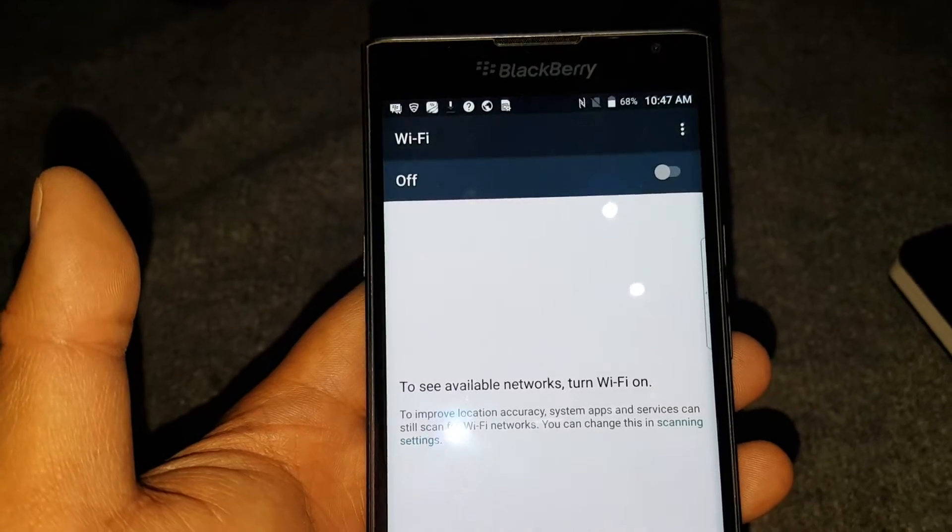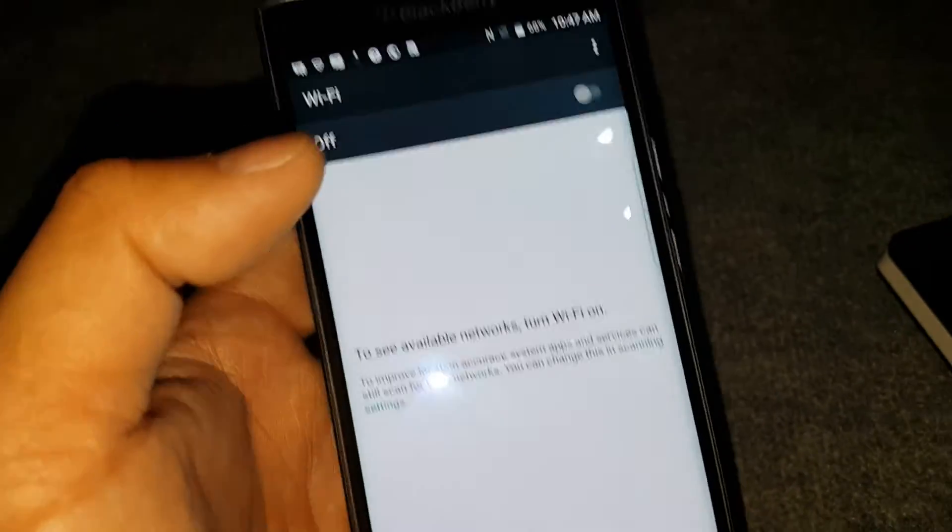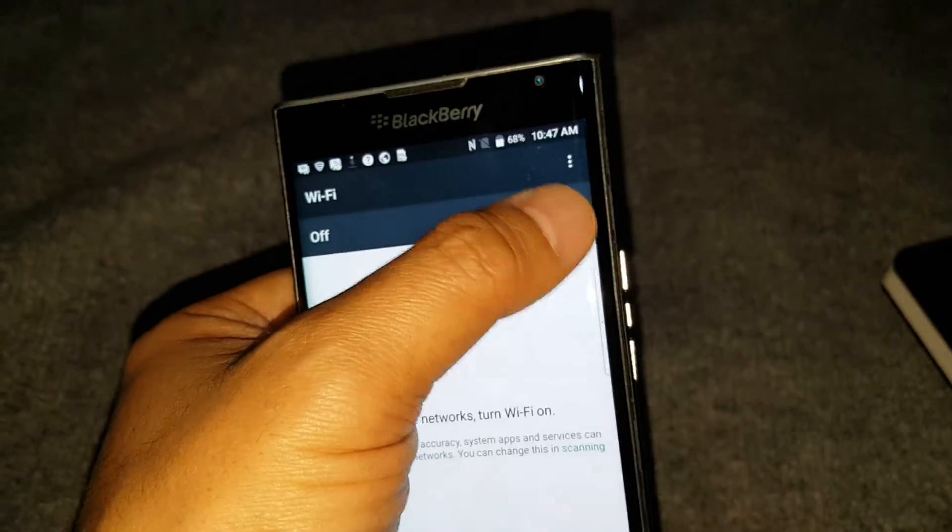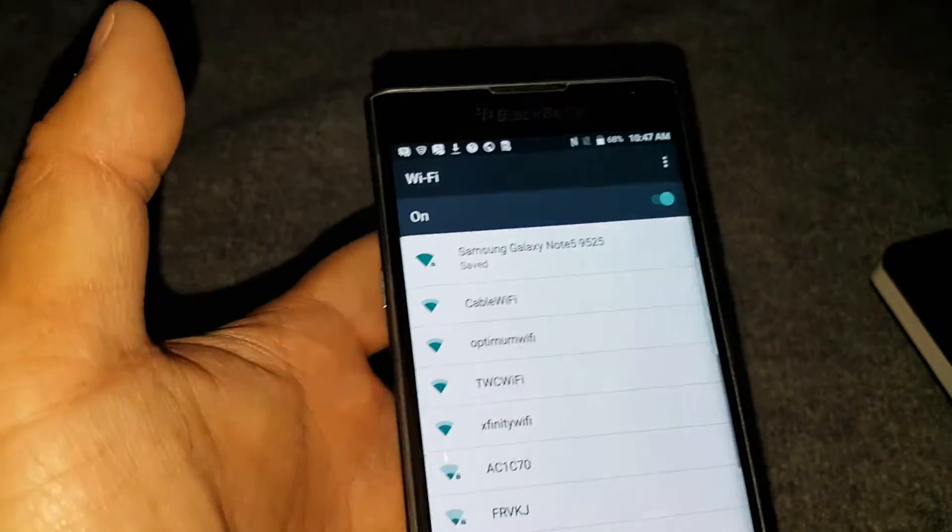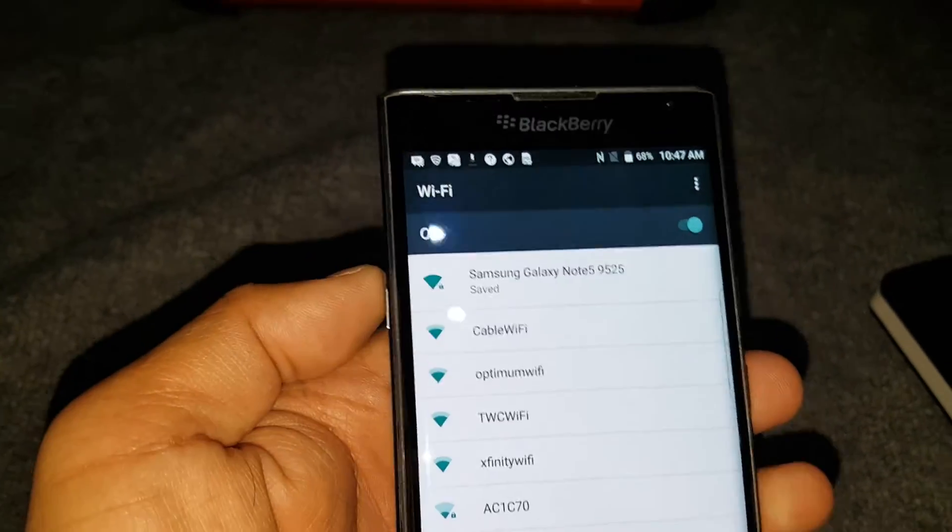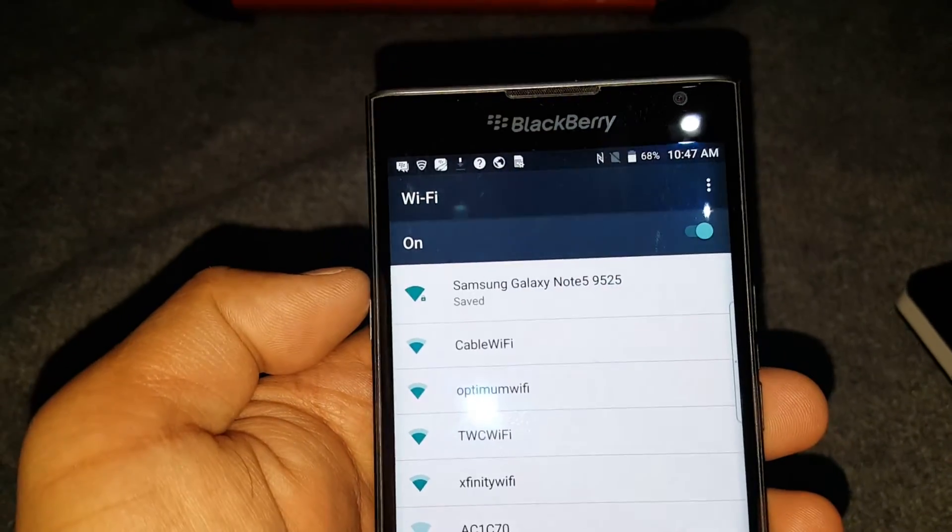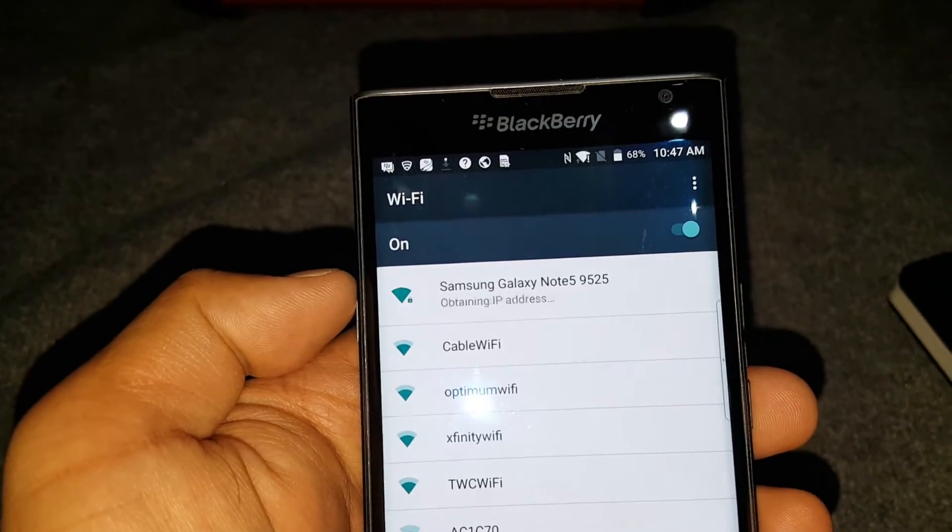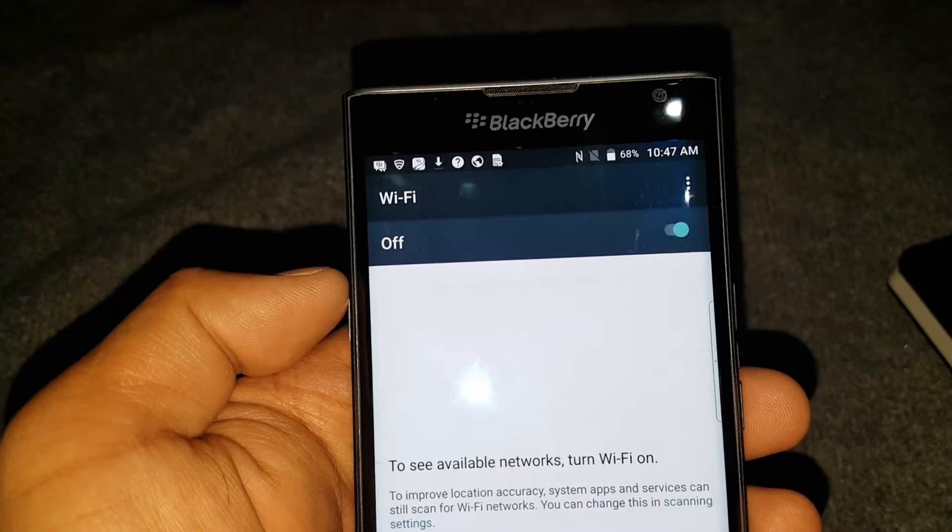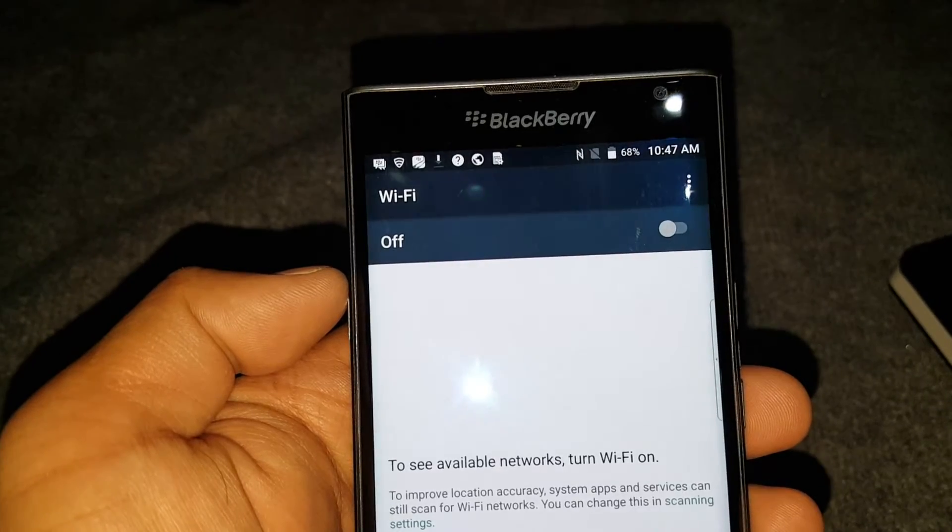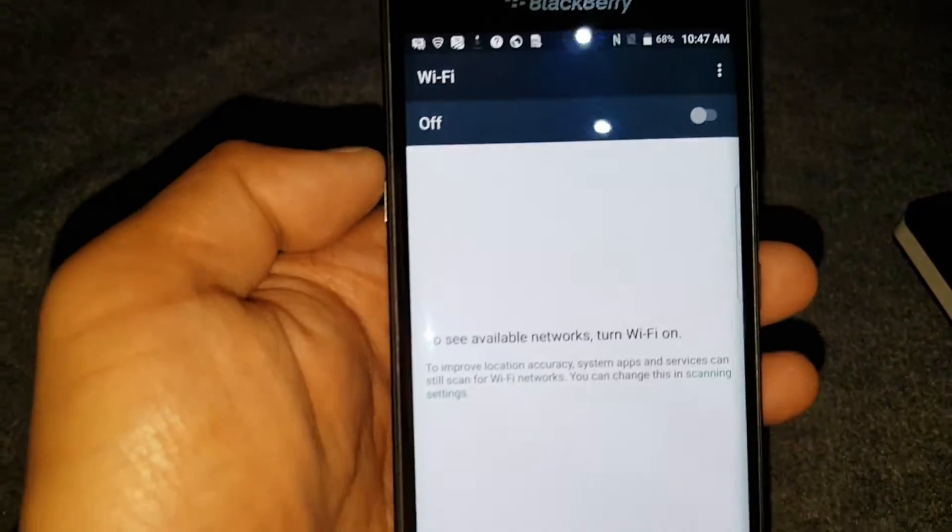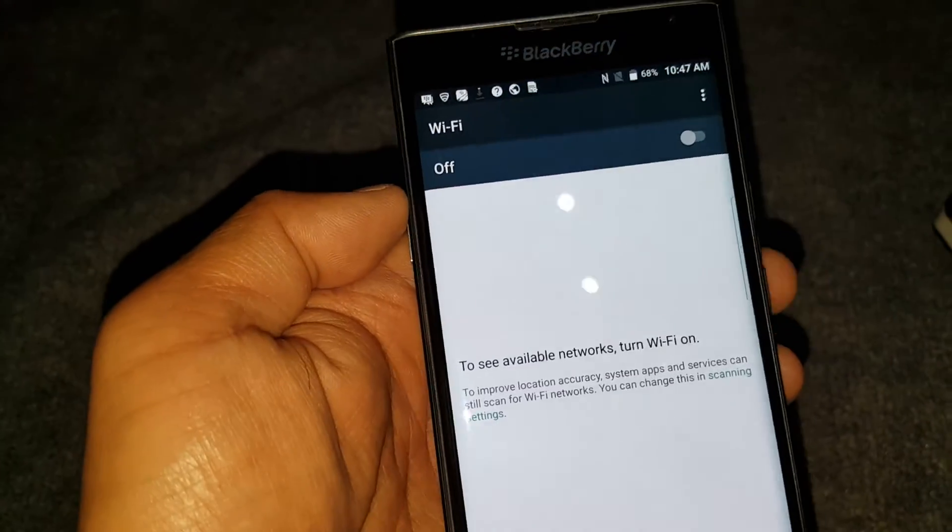I did a factory restore on it and every time I turn on the Wi-Fi, I already have a Wi-Fi saved on here. It connects, there's no internet connection and it keeps on turning off on me automatically.